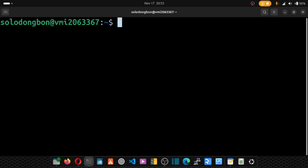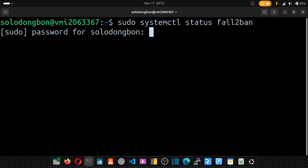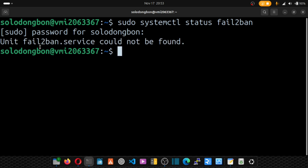To check whether fail2ban is already installed, we check its service status: sudo systemctl status fail2ban. After entering the password, we can see that fail2ban is not found on our system.